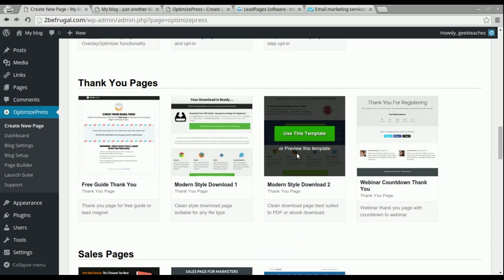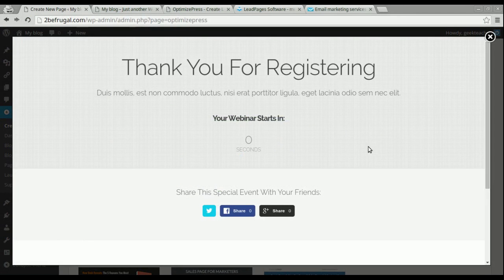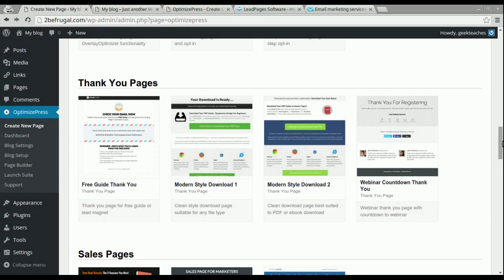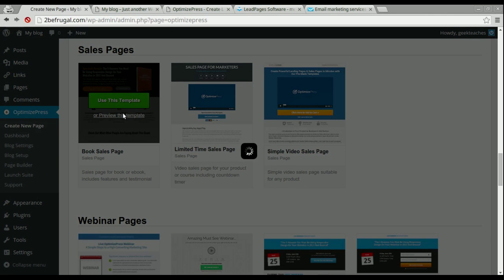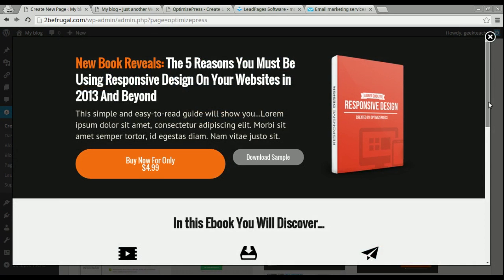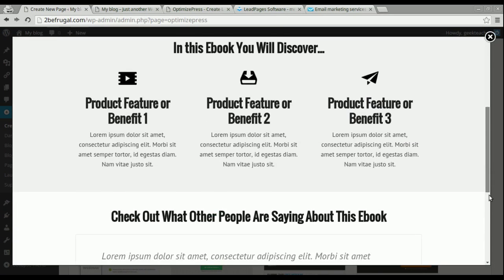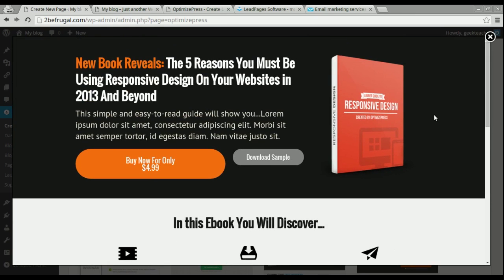If you go down further, there are also thank you pages — you would primarily use these after a customer registers on your website to send them to a thank you page, which is a very professional touch. There are also sales pages built in for selling products like e-books. All these designs have been tested by marketers and they convert really well — it's just up to you to put in the content and links to your products or services.